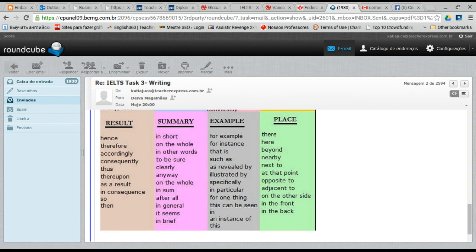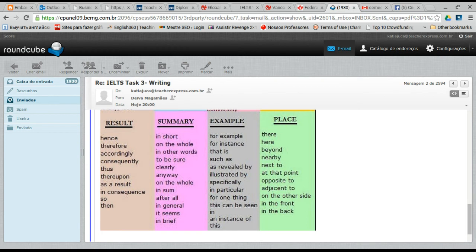Linking words of results are very useful when you are making a point and developing your argument. For example: 'I think we should implement a new program in the company to obtain these results — as a result, we would get a larger profit.' The linking words of results help you convince the reader and validate your argument: hence, therefore, accordingly, consequently, thus, thereupon, as a result, in consequence, so, then.